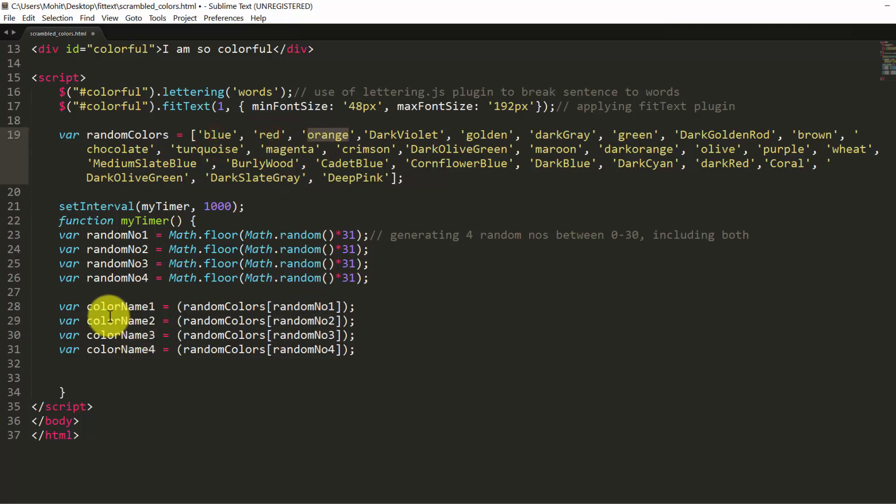So basically, now we will have 4 colors, 4 color names, HTML color names, saved into 4 variables: color name 1, color name 2, color name 3, color name 4. So by generating random numbers, we are actually in turn subsequently generating random colors, HTML color names.